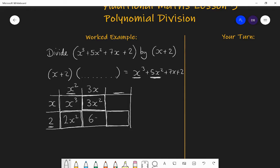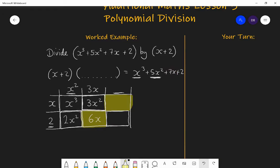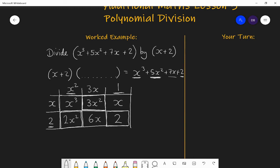3x times 2 is 6x. I now look at those two parts of the grid — together they need to give me 7x. I have 6x already, so I need one more x. This part is going to be x. I can deduce that x times 1 gives me x, so the constant in the quadratic is 1. Lastly, I fill in the bottom right: 1 times 2 is 2. I check — does that give me what I wanted? Yes it does.